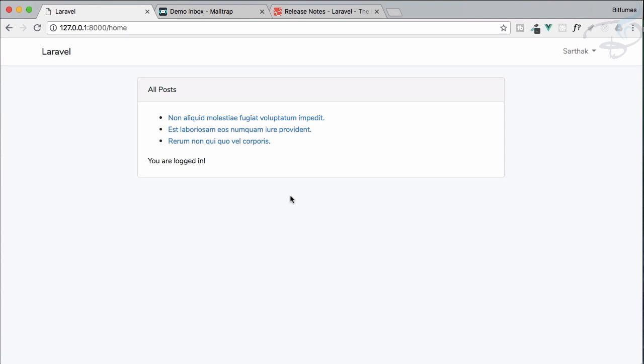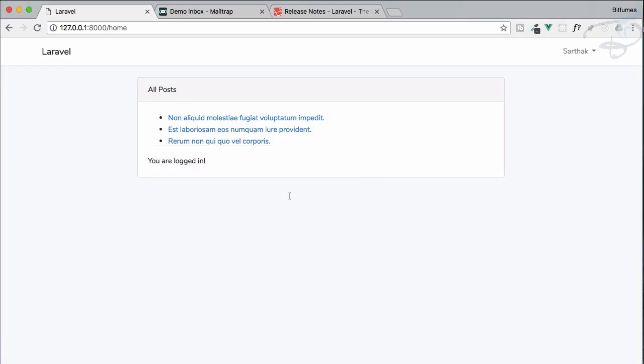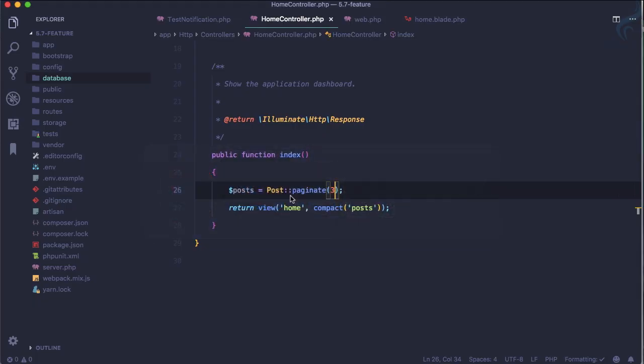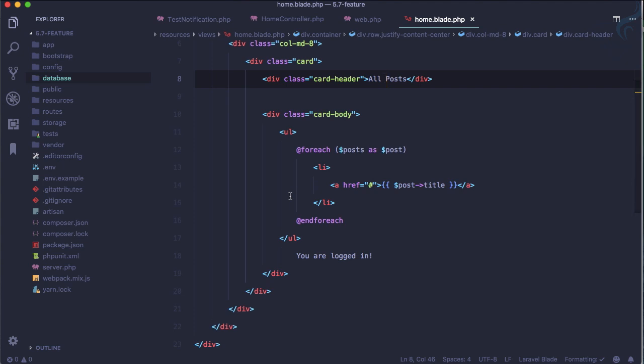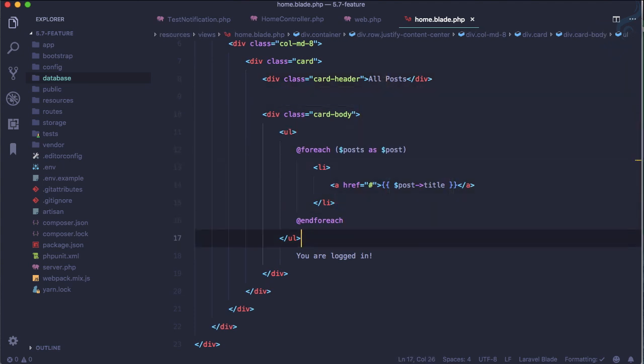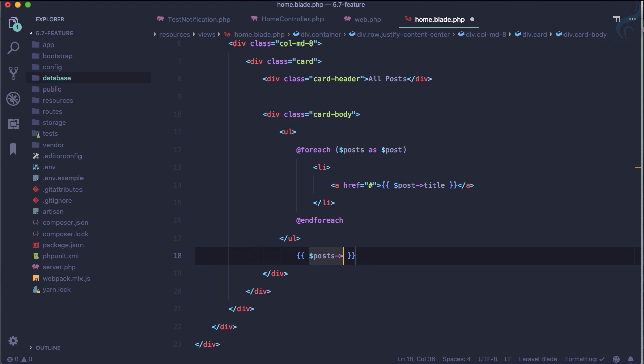three posts, but now we need to use the pagination links to move over the other pages. So let's go to the home page, home.blade.php, and just after this I'm going to say $posts->links()